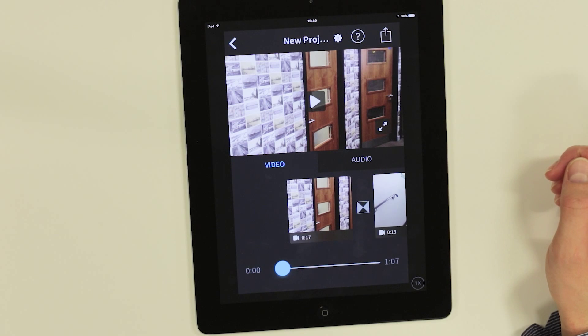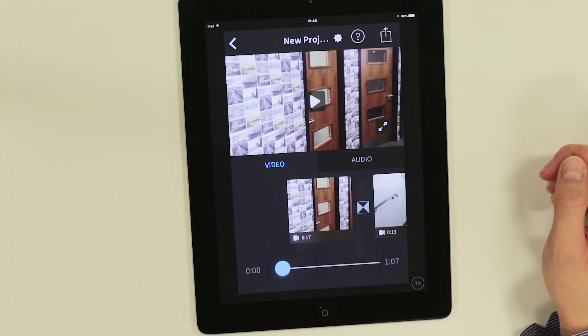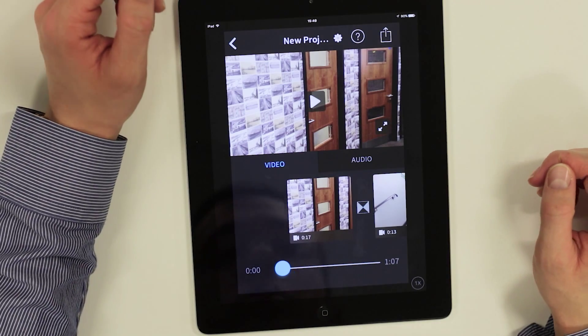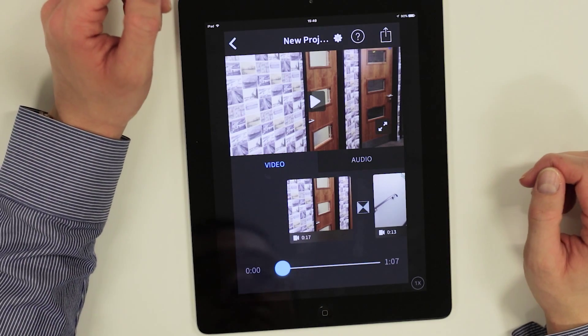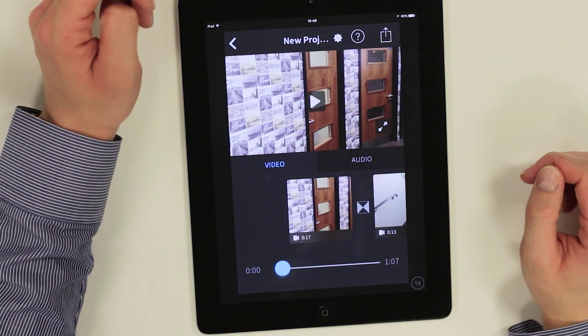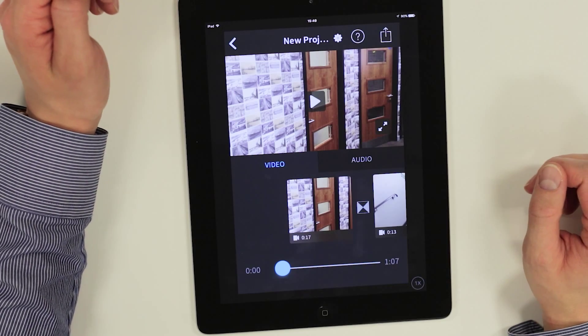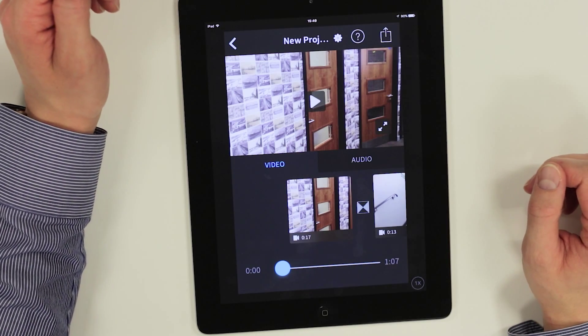The screen is split into three sections. There's the monitor at the top where you can view your film as it takes shape, the timeline in the middle where you can rearrange and edit clips, and the scroll at the bottom which is used to scrub along the video monitor and timeline.